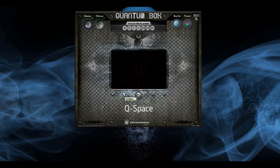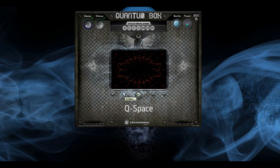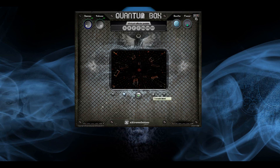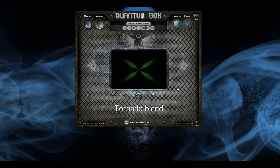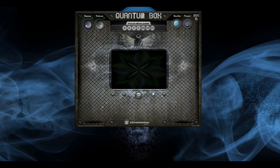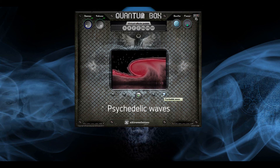Visualization options include: Cue Space, Tornado Blend, and Psychedelic Waves.